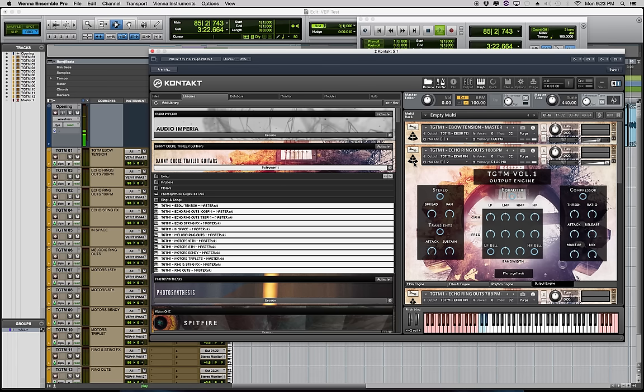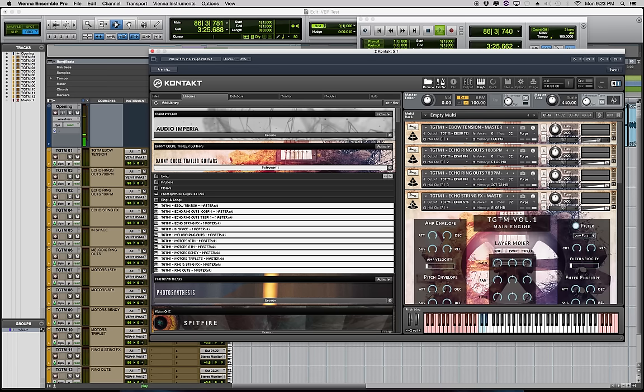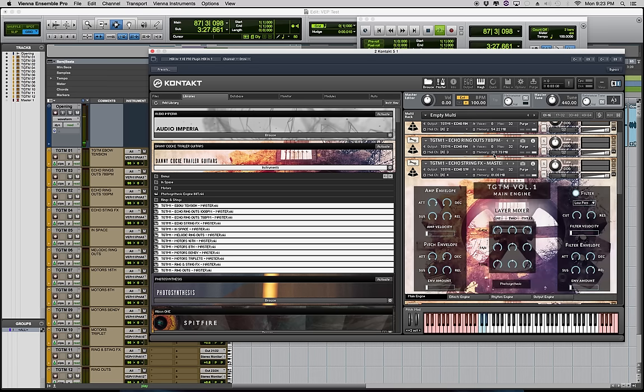Next we have the echo string effects and these are probably the weirdest of all the patches. They're pretty much perfect for anything that needs to be uneasy or uncomfortable in a cue.